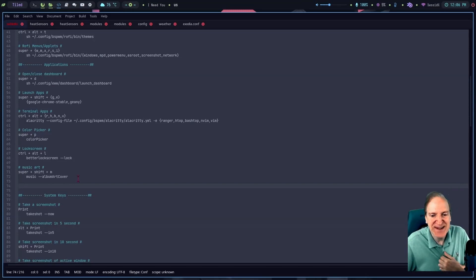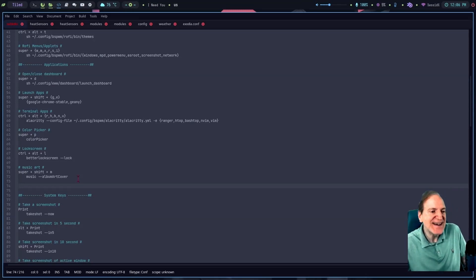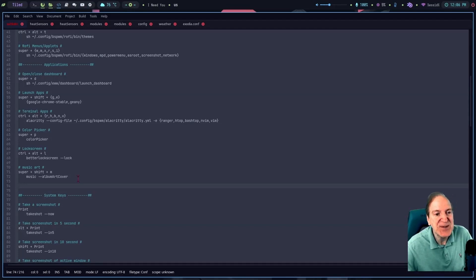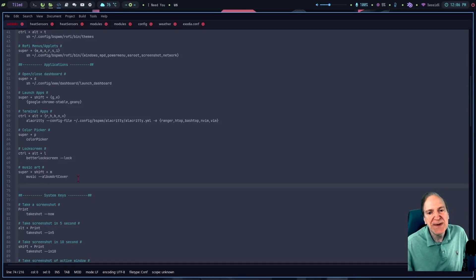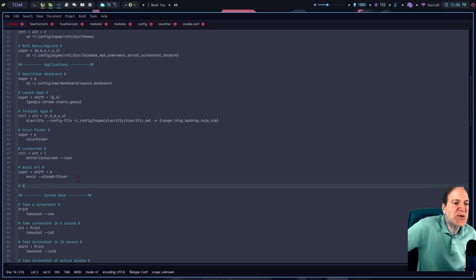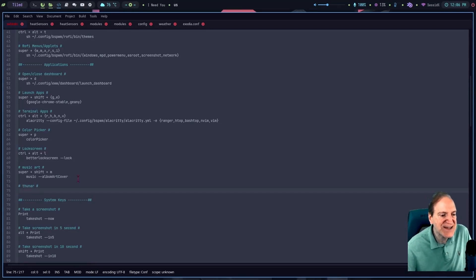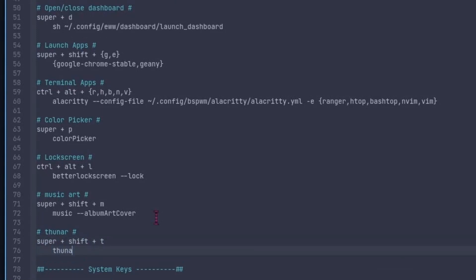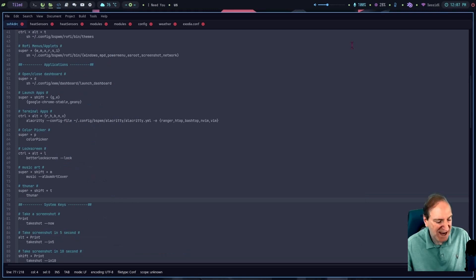I just call it 'skiddle' — anyway, with that installed, the config file is located right in the config/bspwm/keybindings folder, giving easy access to it. I like having a separate file just for keybindings — it makes things a lot easier. I'm adding Thunar here under the applications section. I'll assign it Super+Shift+T to activate Thunar, type in 'thunar,' and save it, then Ctrl+Shift+R to refresh.